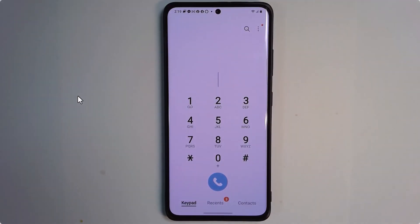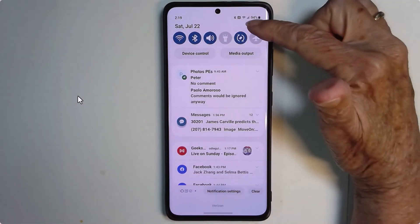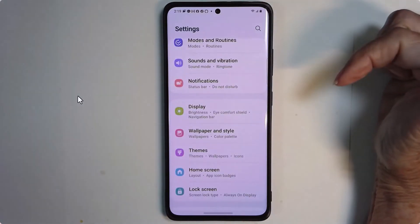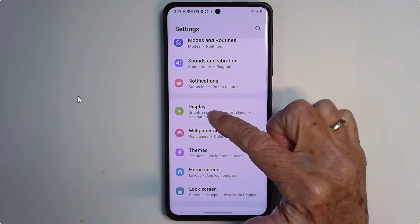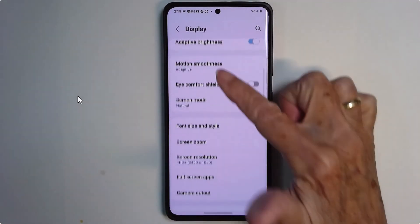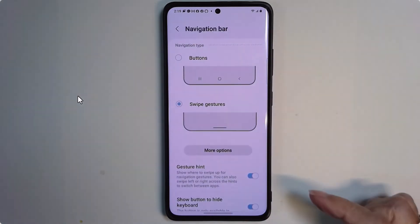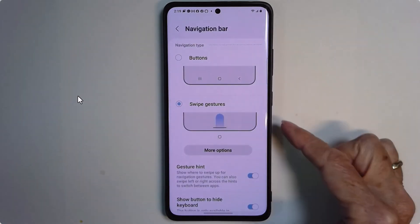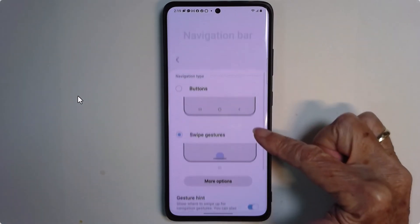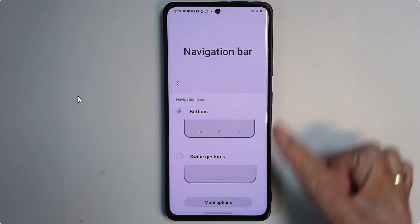What if you don't like that and you want your buttons back? That's a setting. Go into your settings — it's under Display, it's called Navigation Bar. And instead of the swipe gestures, you can put the buttons back.